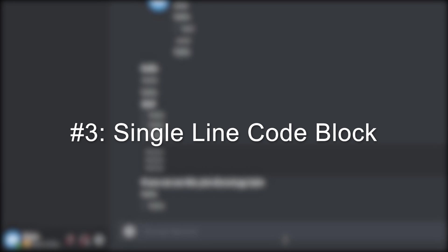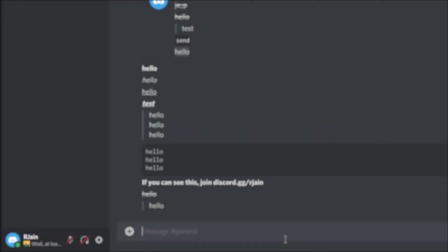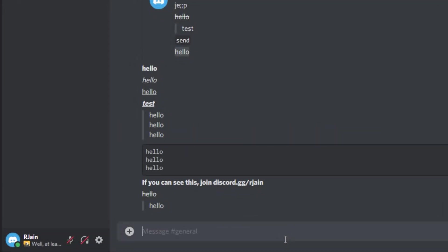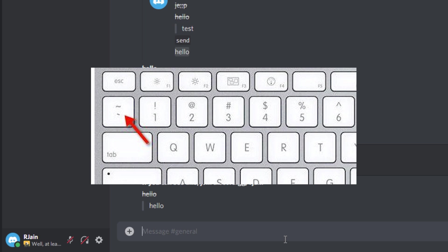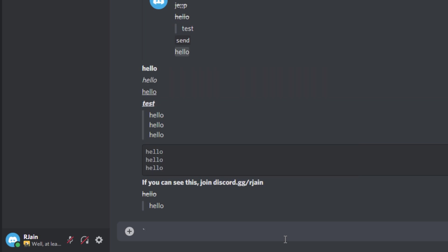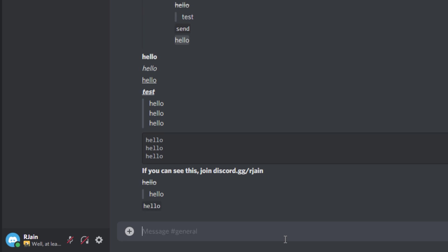Number three, single line code block. To get the single line code block, simply use a backtick, not an apostrophe, but a backtick. Then put your message, and add another backtick. We'll have a little single line code block, as you can see here.